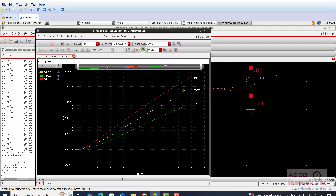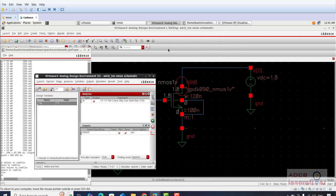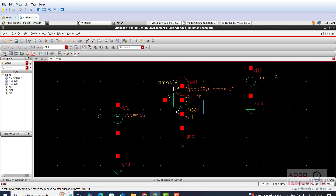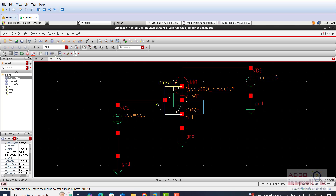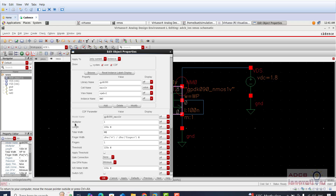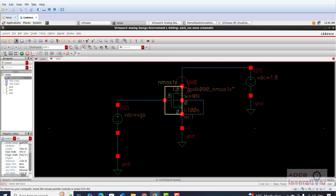This is one kind of variation. Another variation you can do is vary the width or vary the temperature. First we will vary the width using parametric analysis like we did before. Press Escape, then press Q on the NMOS, and for the width parameter write WN — width of NMOS. Press Check and Save.